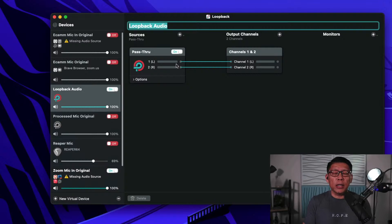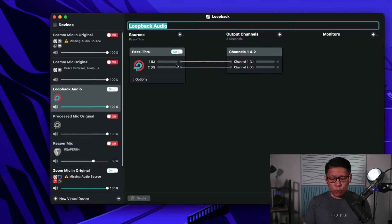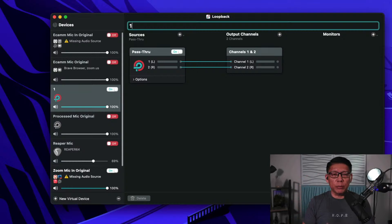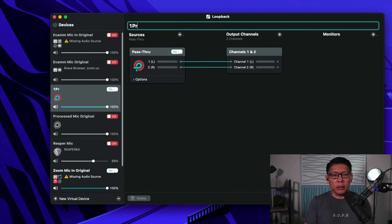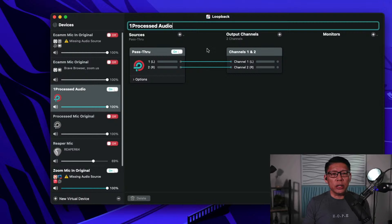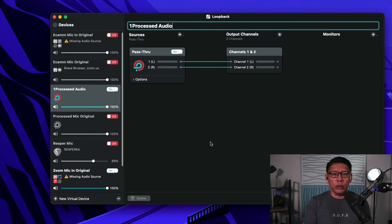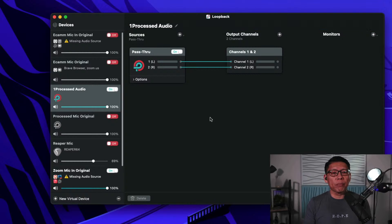By default it's usually called Loopback Audio, but I would suggest you name it something that makes sense to you. I normally like to name it based on where it's supposed to go or what its function is. I also like to put a number in front so that it floats to the top in order of precedence. I'm going to call this virtual mic 'Processed Audio.' This is a passthrough device and it's the only passthrough device I'm setting up for now.